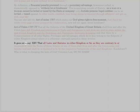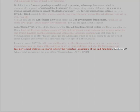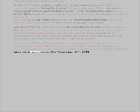It goes on to say at Article XXV: 'That all laws and statutes in either kingdom so far as they are contrary to or inconsistent with the terms of these articles, or any of them, shall from and after the union cease and become void and shall be so declared to be by the respective parliaments of the said kingdoms.' Lockdown — who or what is changing the laws of God? Common law: do no harm.